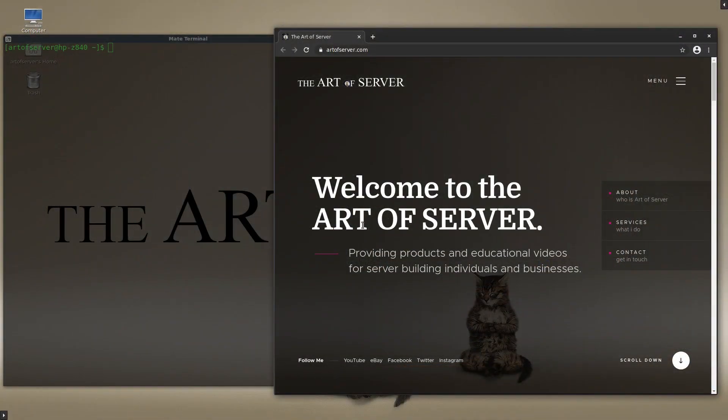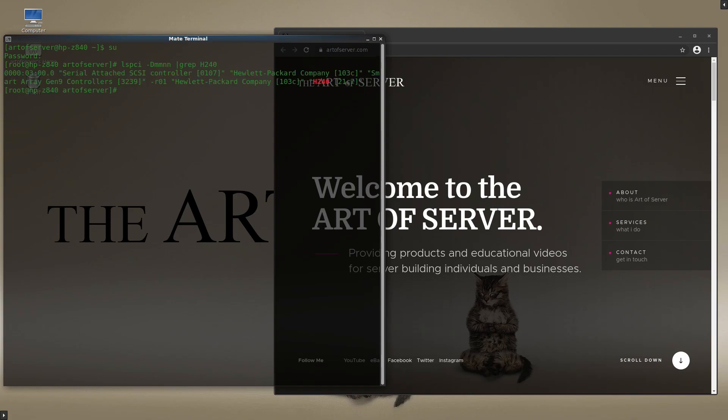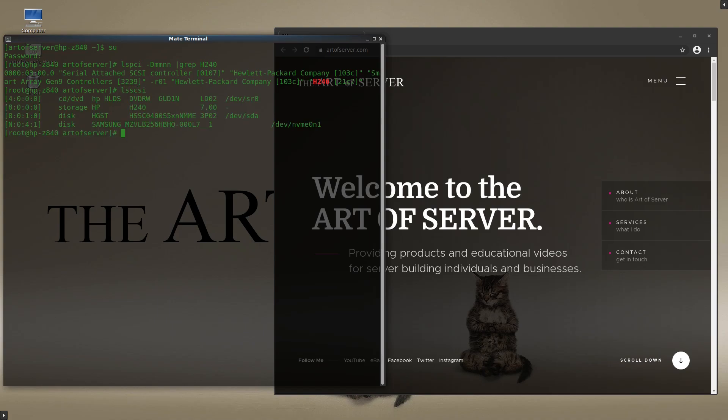I've got the mic and screen recording set up. First thing I want to do is let me escalate privileges and let's run lspci and make sure the H240 is seen. In fact, there it is. There's the HP H240 and I want to make sure that I can see that SSD and there it is. This is the HGST SSD showing up as dev SDA.